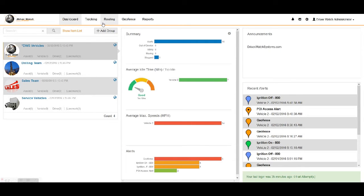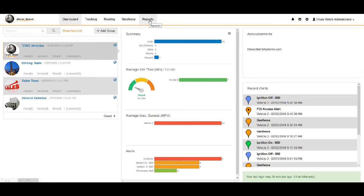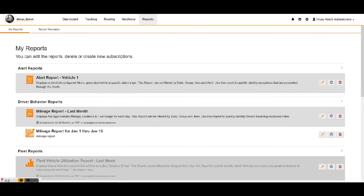Then we've got our tracking, our routing, geofence, and the reports tab. So since we're going to be talking about reports in this video, we'll go ahead and left click over top of reports right here.